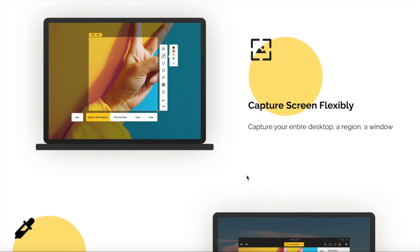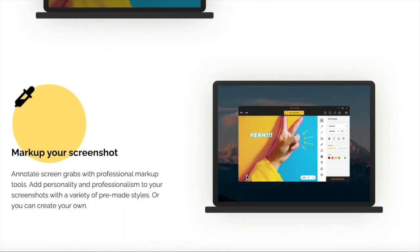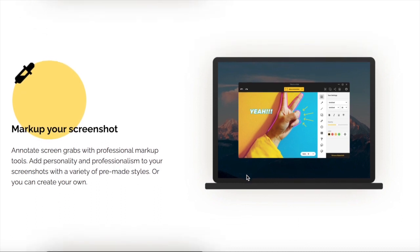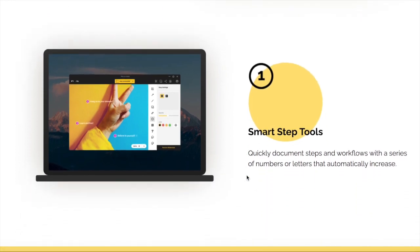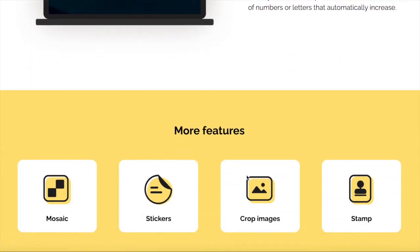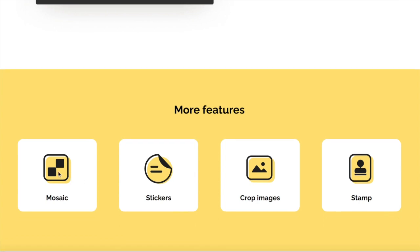Some of the tools that Cropro offers for annotations and markups include mosaic. You can also add stamps — for example, there are stamps that say approved and rejected, so you can easily apply stamps. Then you can also add stickers; there are a bunch of different stickers to choose from. So here you can easily see some of the features of Cropro: flexible screen capture, markup tools, smart step tools, mosaics, stickers, crop images, and stamps.